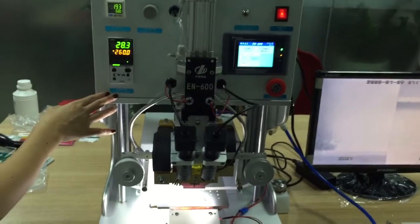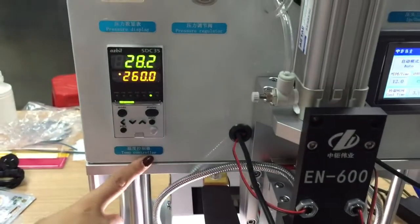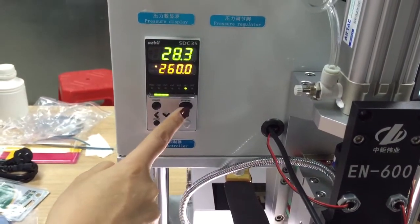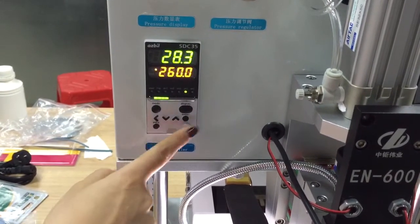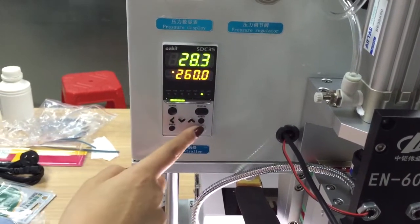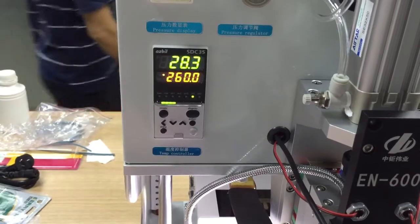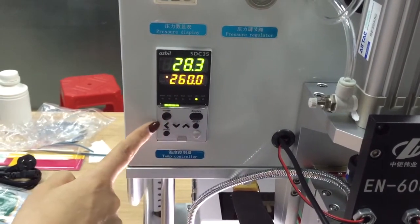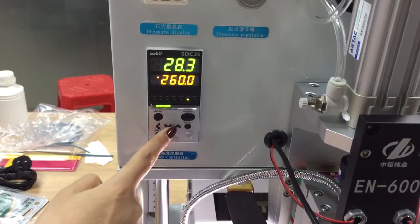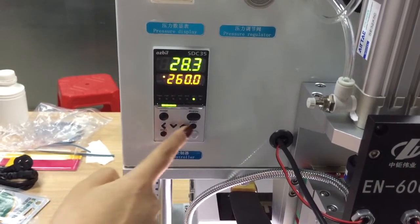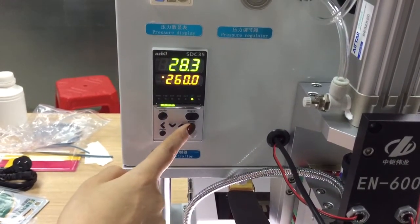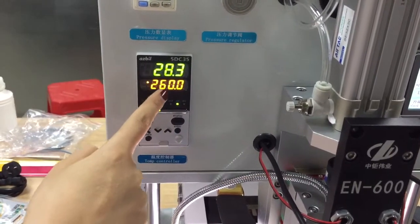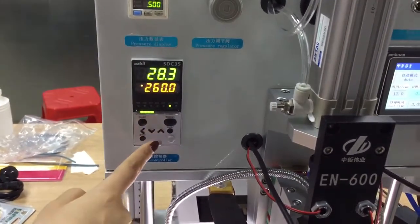And now I will introduce the temperature controller. This one is very important. We will not touch these four buttons. Do not adjust these four buttons. Because we adjust well for you before shipping. And only adjust the middle button. The middle four key. So you will see, we adjust well the 260 temperature here.